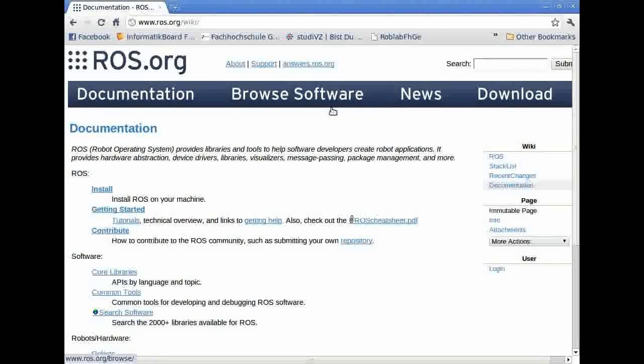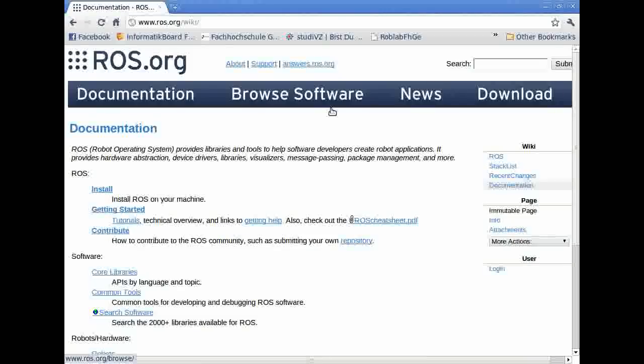Hello, this is Jan from the University of Westphalia. Today I'm going to give you a brief instruction on how to install ROS on your machine.